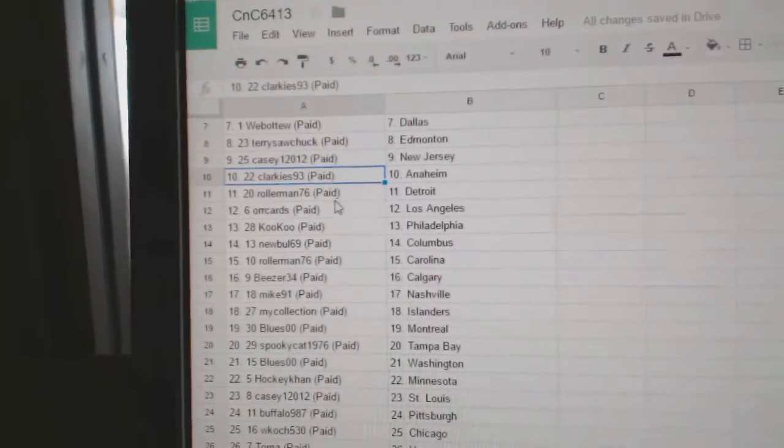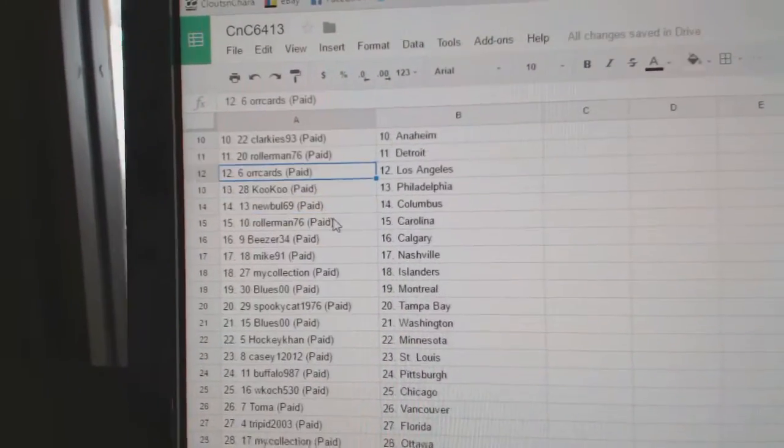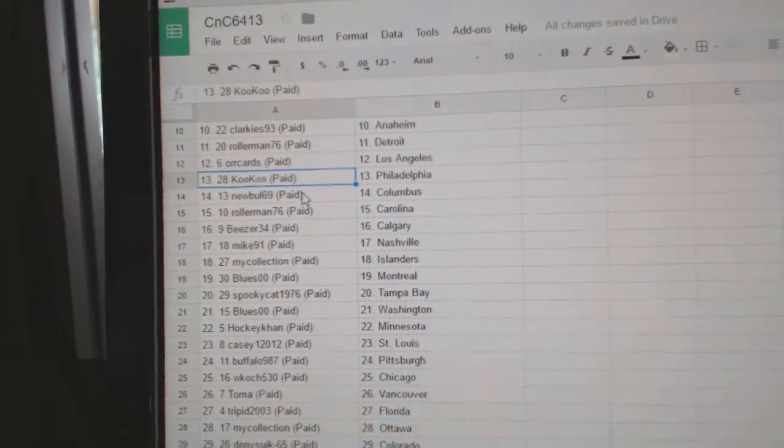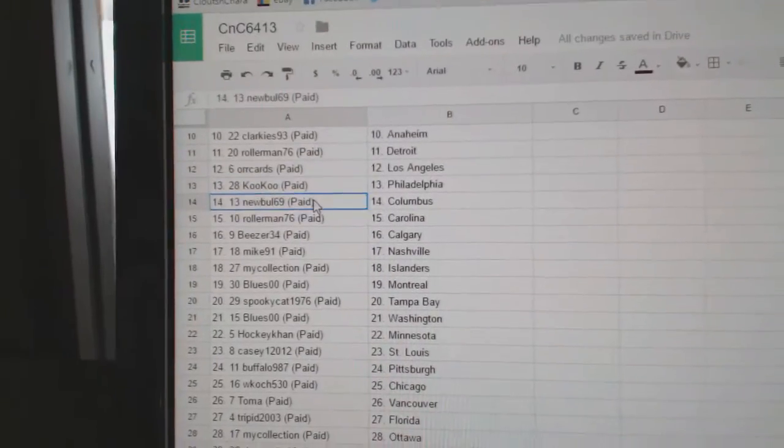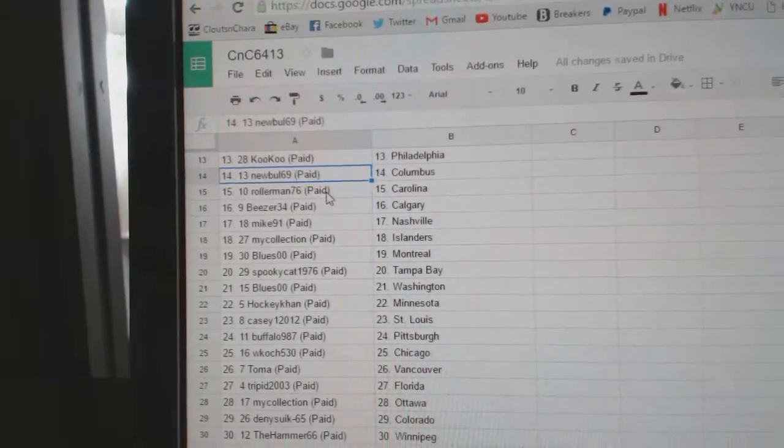Casey, New Jersey. Clarkies, Anaheim. Rollerman, Detroit. Orcars has LA. Cuckoo's got Philly. New Bull's got Columbus.